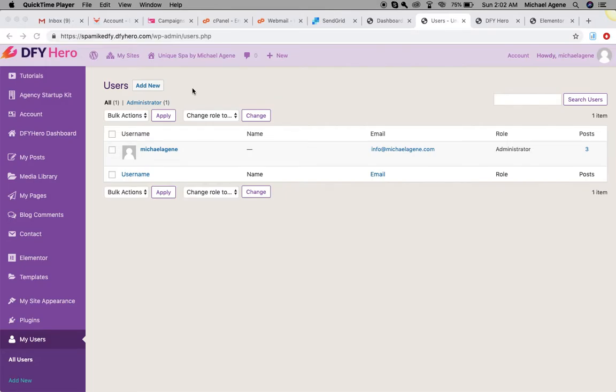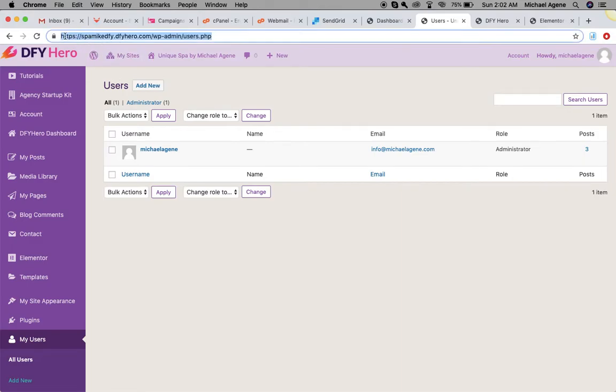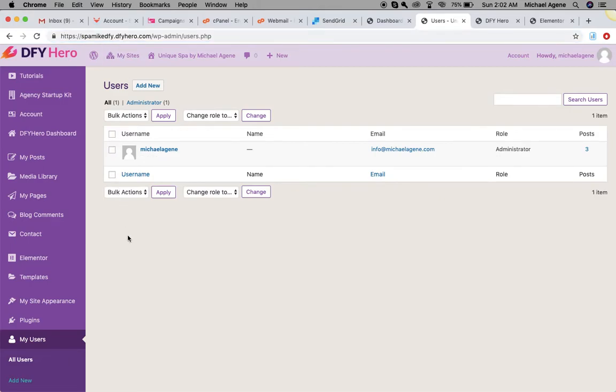All right, so now that we've added a new user to our site, let's go ahead and set up a custom domain to make the URL the kind of domain that we want, instead of leaving it as a subdomain under dfyhero.com.